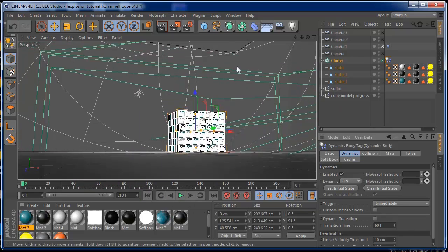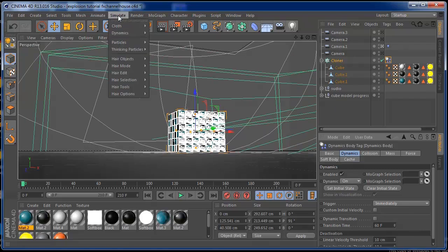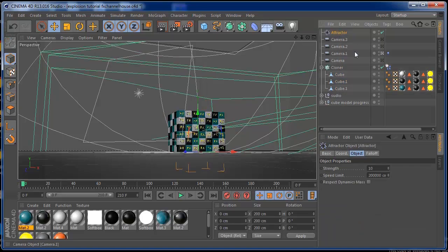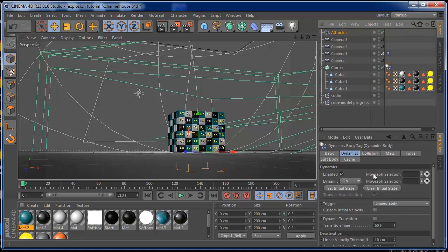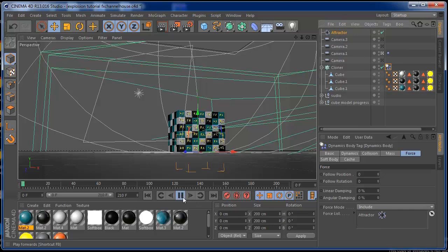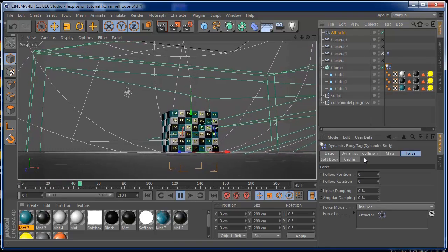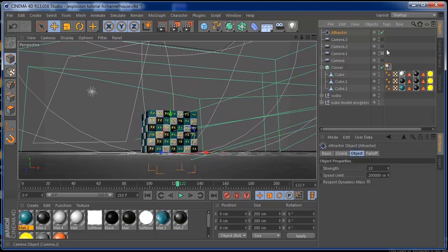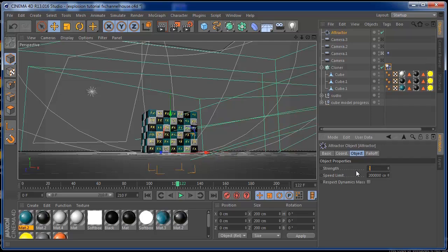What you need to do now is go to Simulate and add a Particles Attractor. Grab it on the rigid body tag — go to the Force tab and include the Attractor. If you press play now, there's probably no explosion yet because you also need to set up some numbers. So you're going to put the strength to minus, just to have the purpose of the explosion.